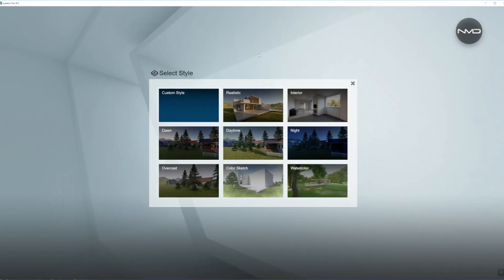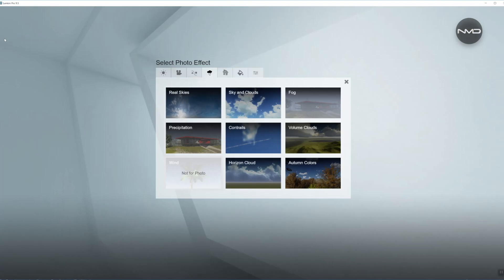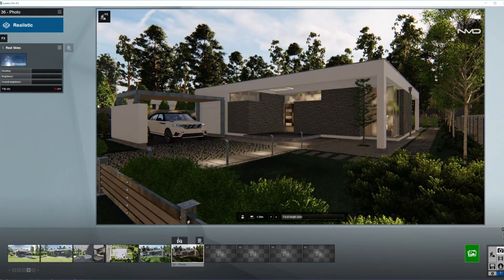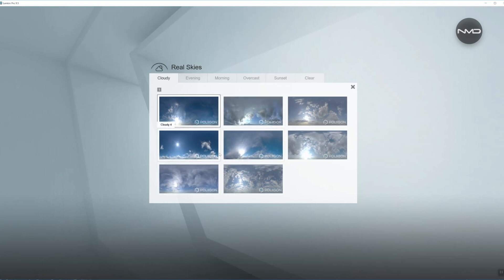Today I'm going to choose one of the presets from Lumion 9 called Realistic and I'm going to add a couple of more effects. In the weather and climate tab, Real Skies, and I'm going to choose one of the even though it says cloudy, as you can see there is plenty of sky visible in here.